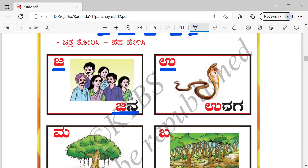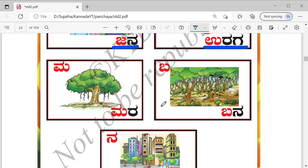See this picture — it's a snake. Snake we call Havu, and there is one more word: Uraga. See, we have used the letters U and Ra here. You should be able to identify those letters. So this word is Uraga.